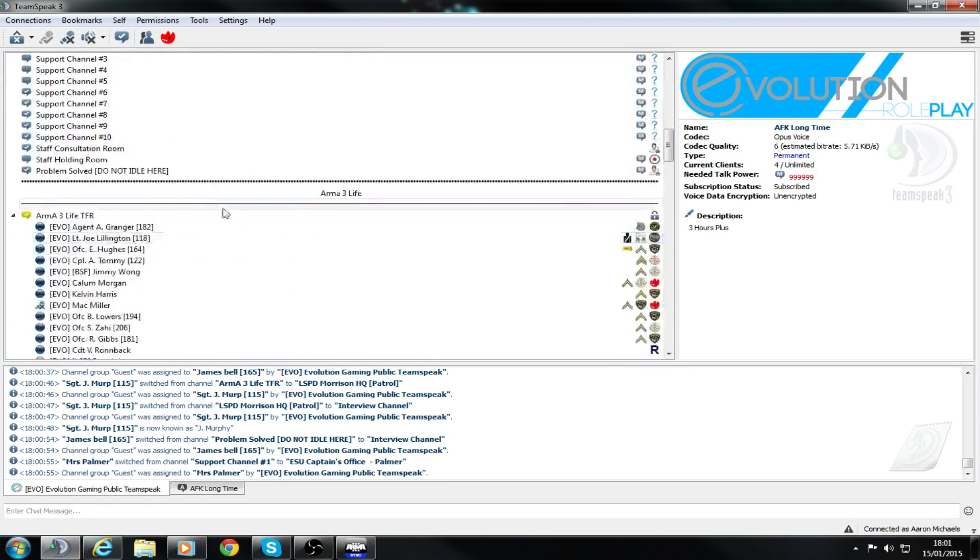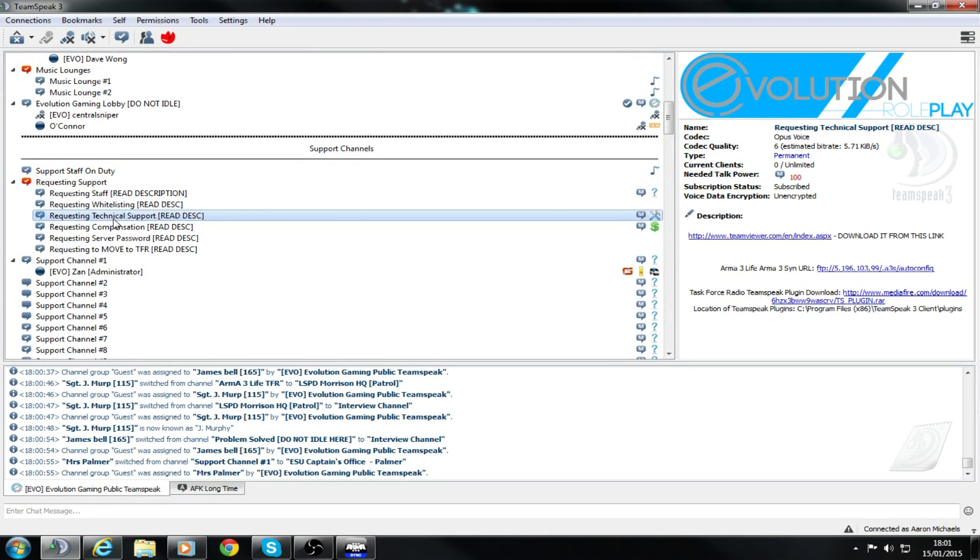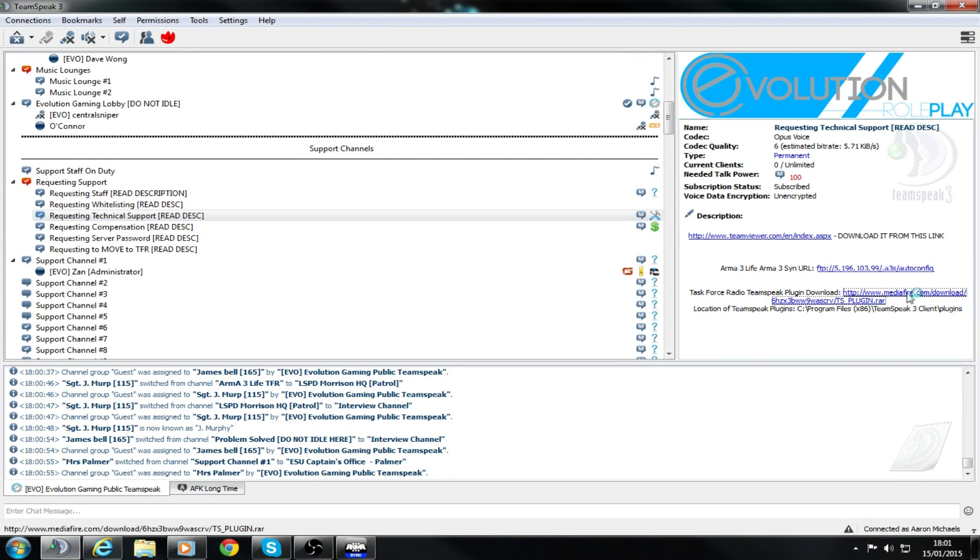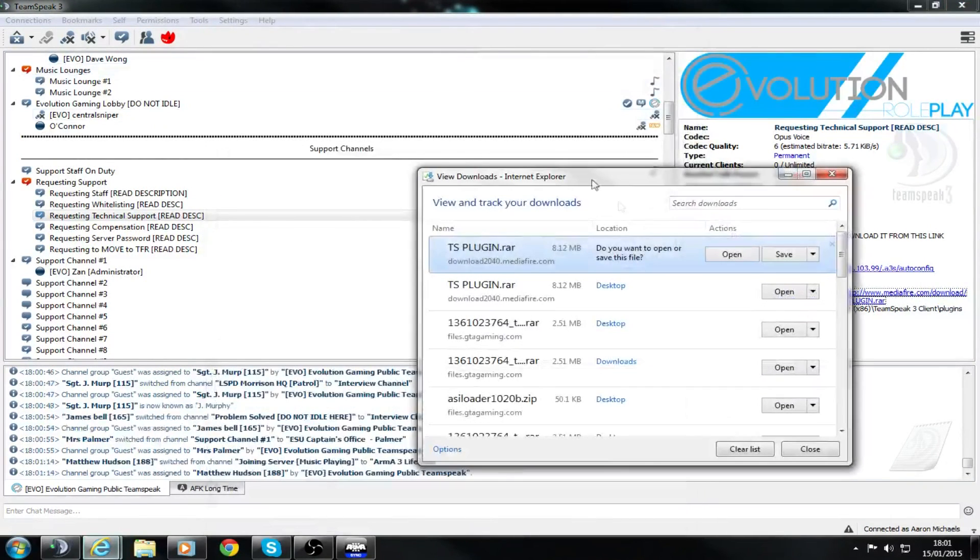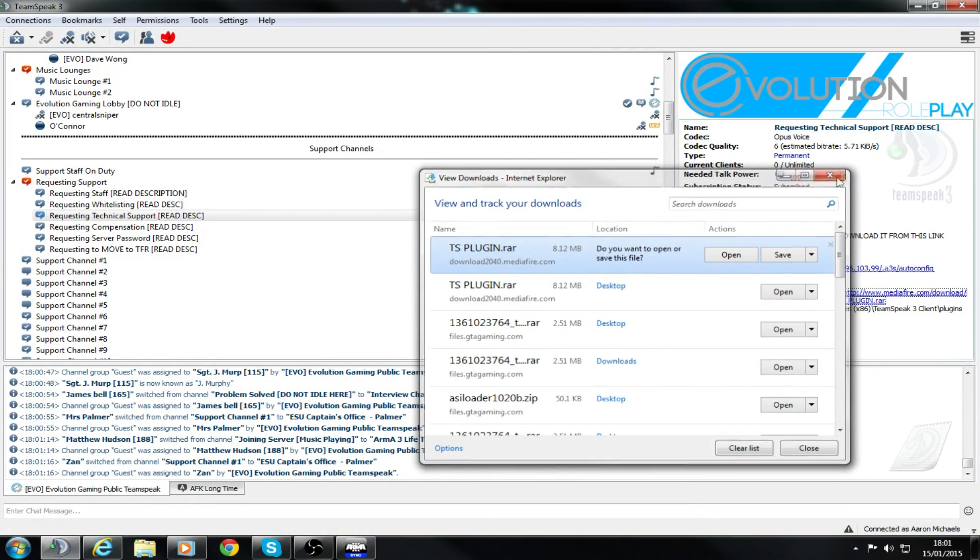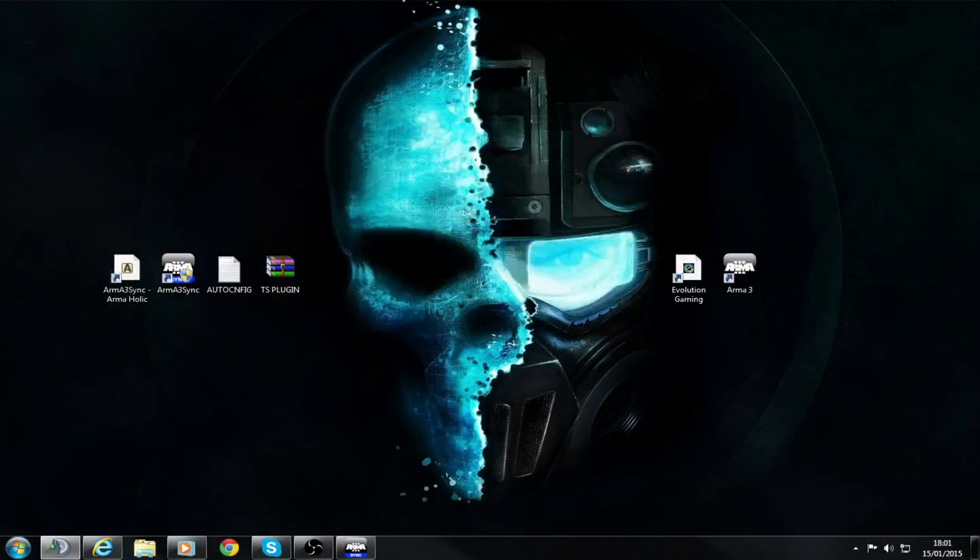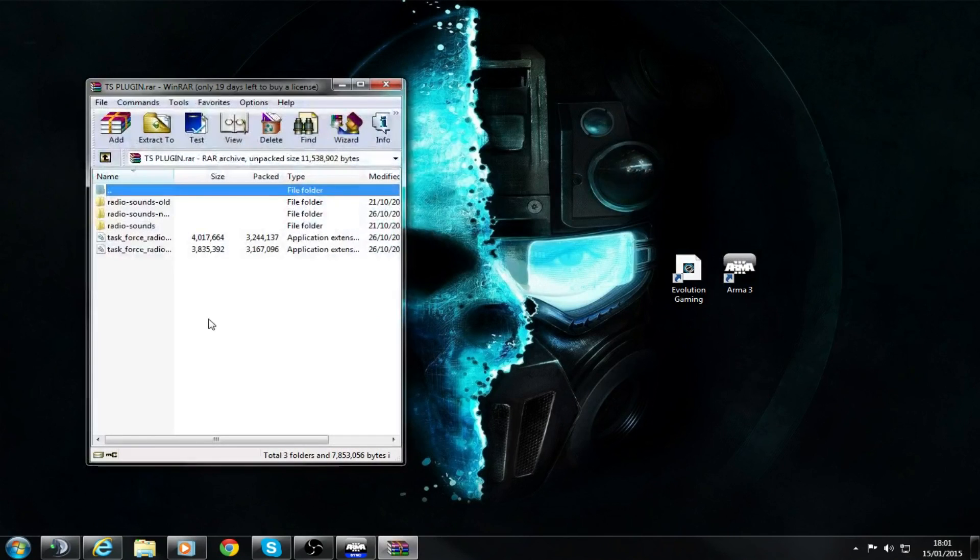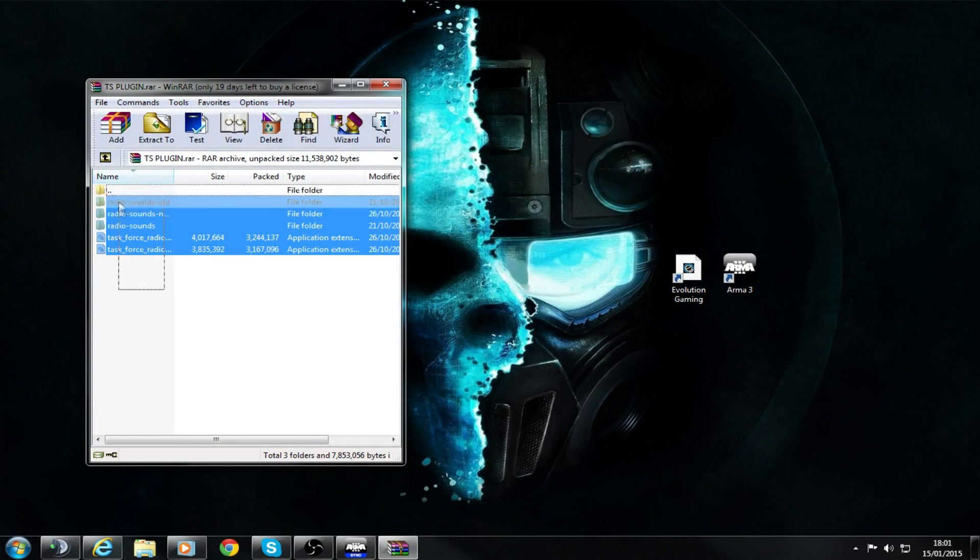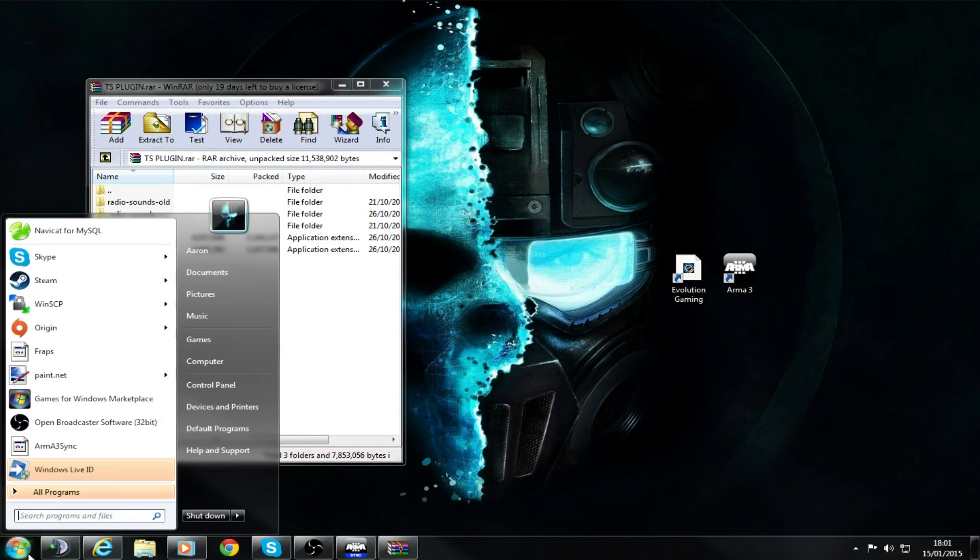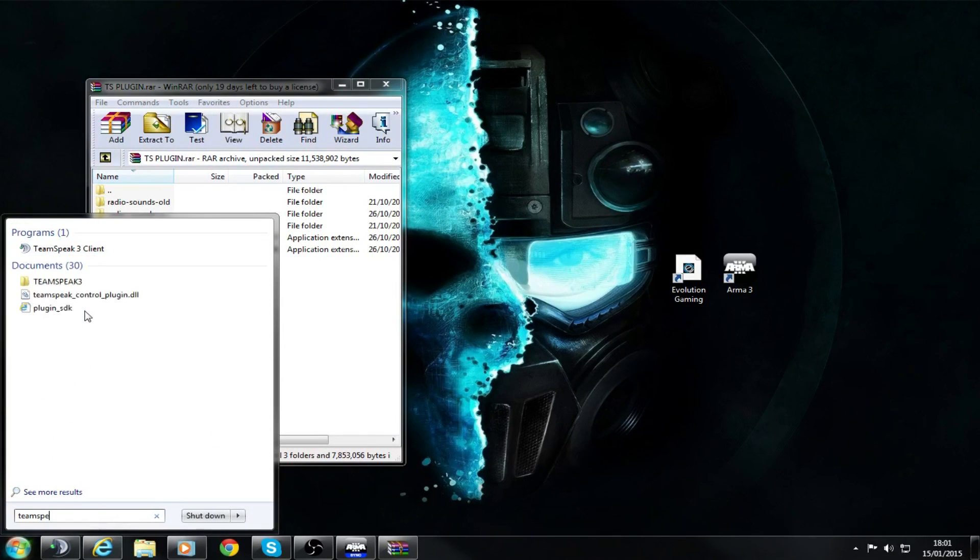What you want to do is go up here to Technical Support. This link will also be in the description. You want to download this to your desktop for easy access. Once you've got that, you have these files that you need to put into your TeamSpeak plugin folder.